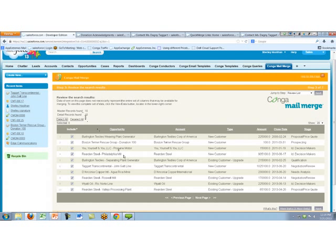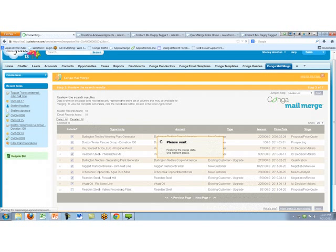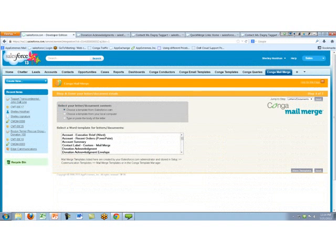You can certainly have other fields and customize the report in whatever other ways you like. What I like about the Review Search Results page is that you can uncheck specific records — for example, if I'd already sent a thank-you letter to the folks at Reardon Steel, I just uncheck their record and now I'll only create nine. It's great in that way — you can review who's in here and check or uncheck records as needed.